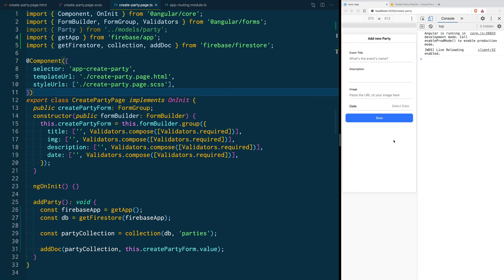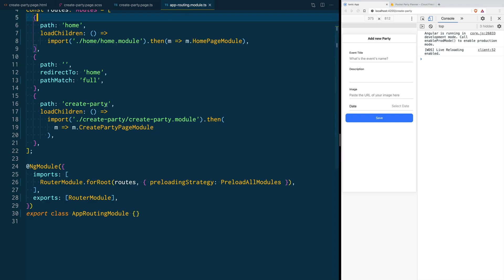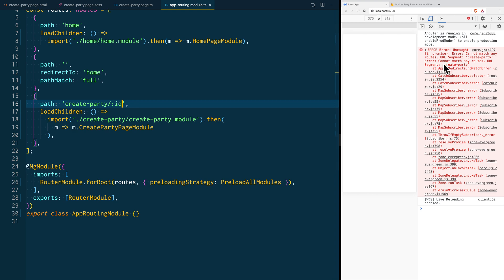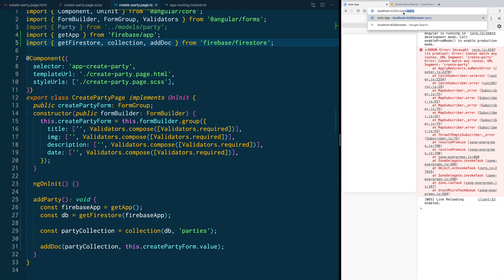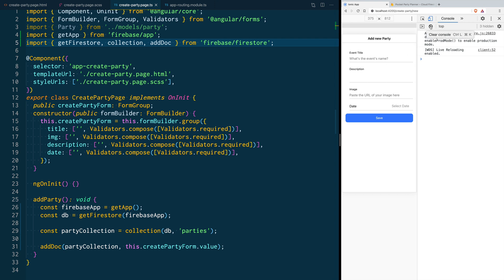We want to take this opportunity to reuse this form so that it can also be used whenever we are updating a party already in the database. For that we have to make a few changes. First, we are going to go to the app routing module and add an ID parameter to our URL. Once we save, we'll get an error because the old route no longer exists. To fix this we go back to create party and pass a parameter — in this case the event ID. For now we type 'new', and the idea is that the ID parameter can either hold an existing party's ID or the keyword 'new' to indicate a new party.